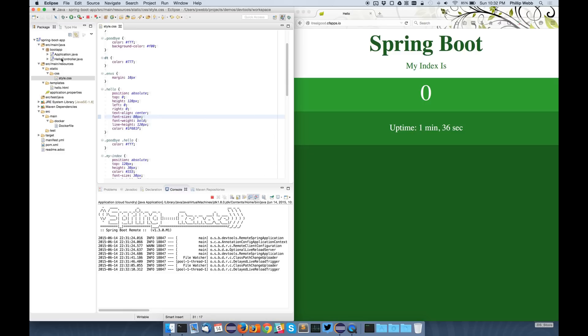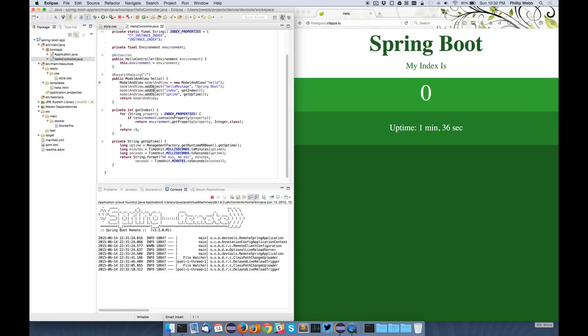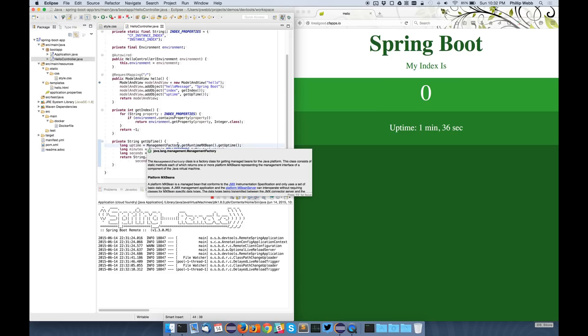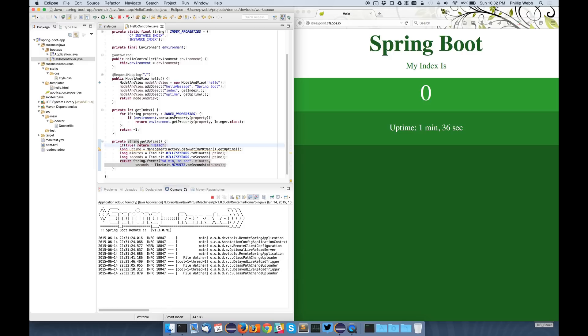And this works with restarts as well, so I can change, for instance I can change the uptime again. If I save that application, it's going to recompile it, notice the change, push up the one class file that's changed, and then trigger a restart on Cloud Foundry.